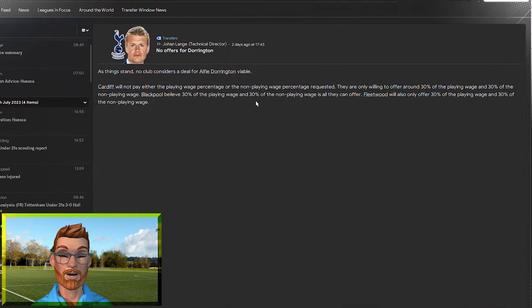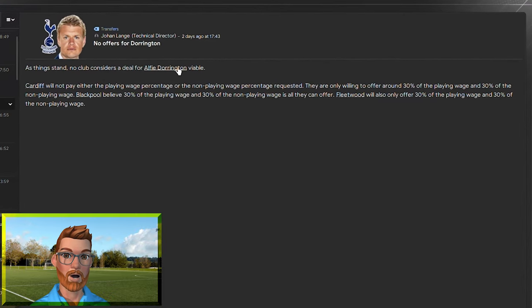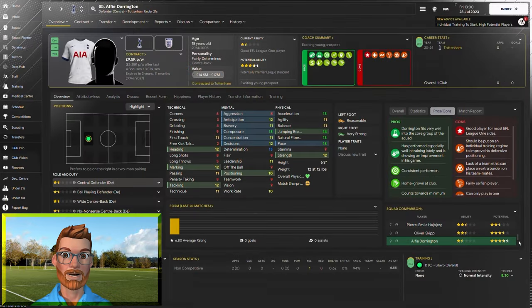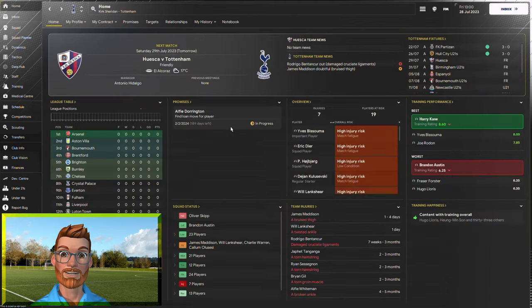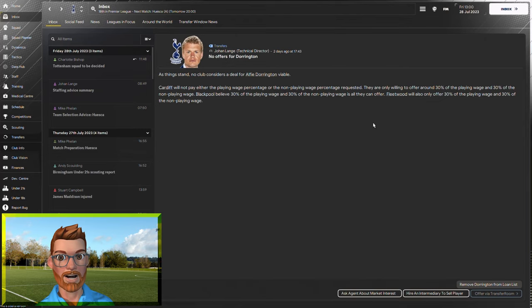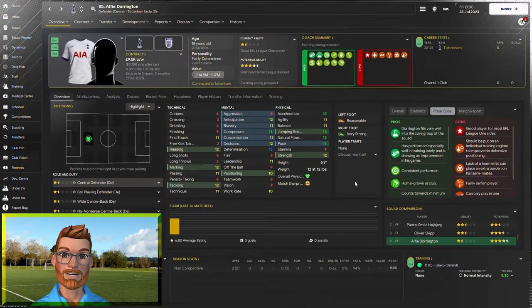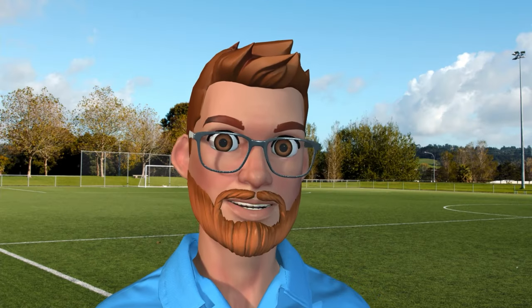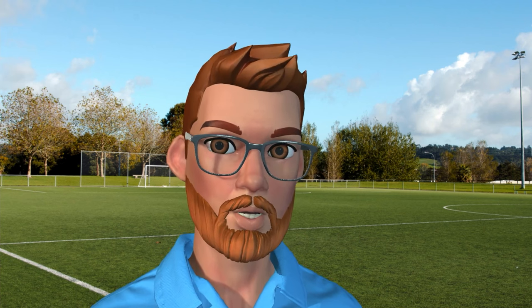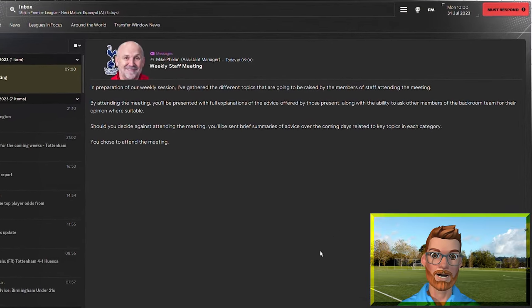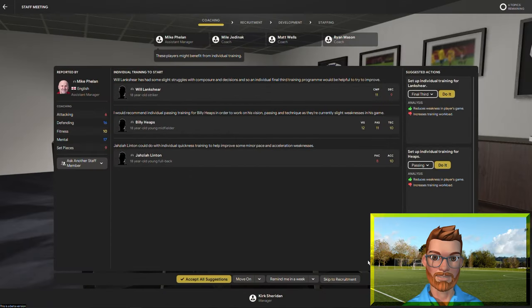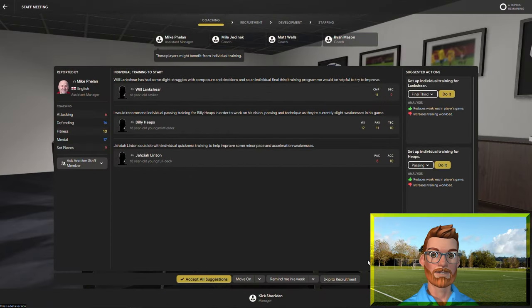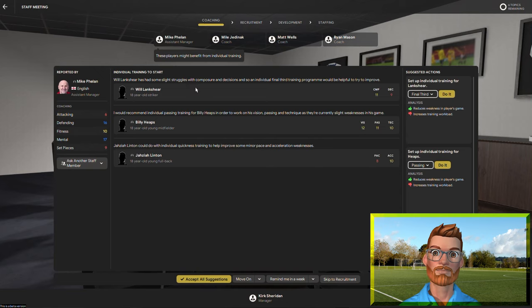Back to the under-21s, and I've been offering Alfie Dorrington out for loan. He's another player with phenomenal potential. I have promised him we will find him a loan this season. None of the clubs who are interested want to pay 30% of his wages, though, but it doesn't matter, because this story is not about money. It's about developing Premier League quality players.